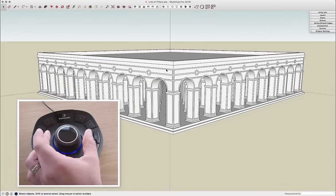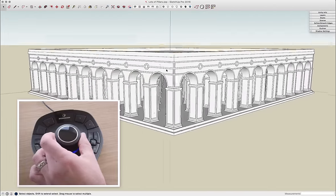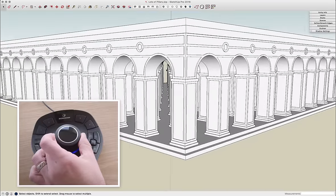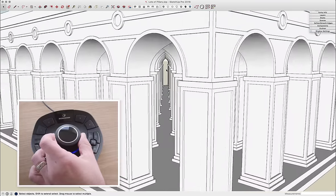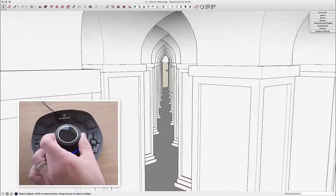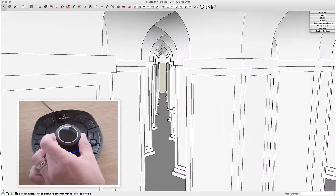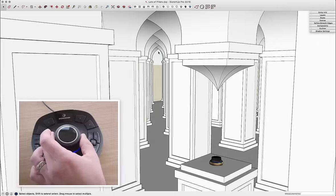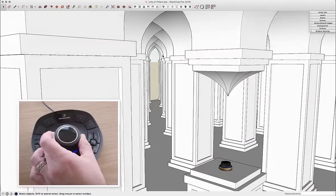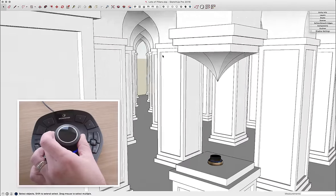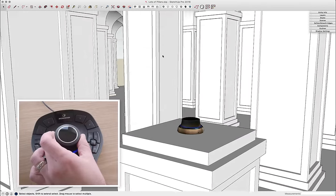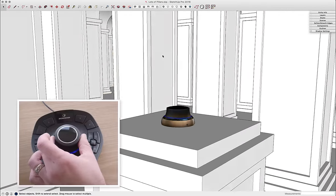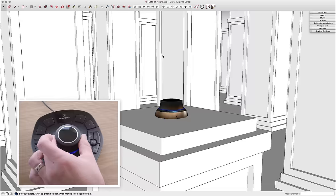So with the mouse, I can do things like get nice fluid and pretty exact movements through the model. I can jump from macro movements, moving through the whole model, down to examining smaller details pretty easily.